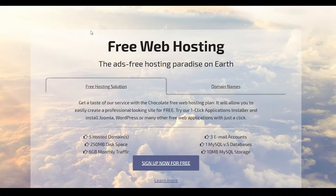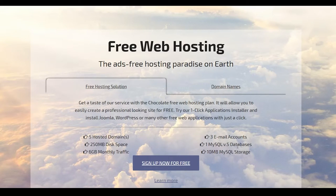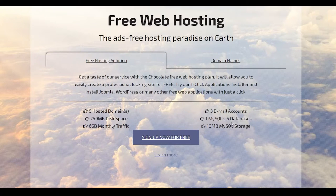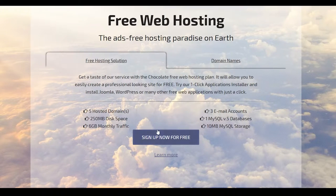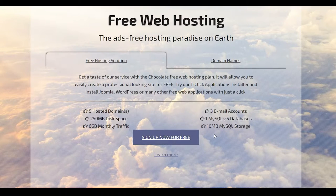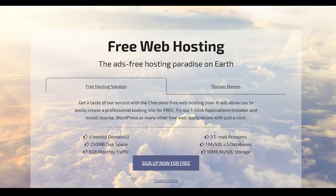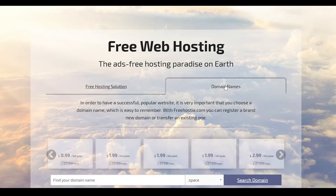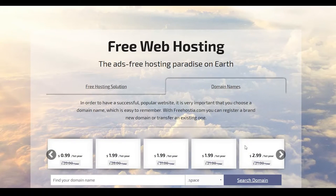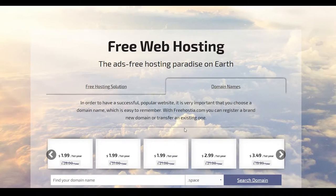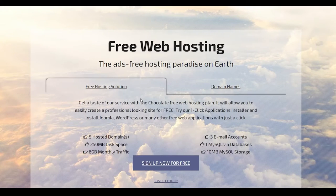Now, why do most people choose freehostia.com? The number one reason being is that they give you five hosted domains for absolutely free. Three email accounts, 250 megabytes of disk space, one MySQL database, six gigabytes of monthly traffic and 10 megabytes of MySQL storage. Guys, that is insane. When you actually look at some websites who actually charge you a lot of money for similar set of features. Now, over here, you can even see all their domain names and they don't charge a lot of money. So that is not going to be a problem whatsoever.